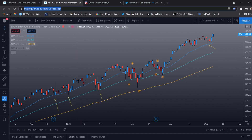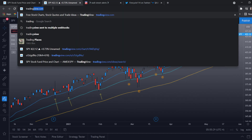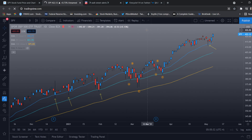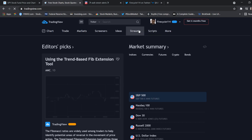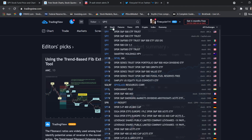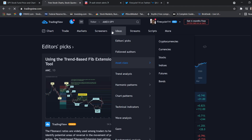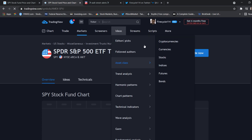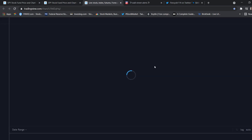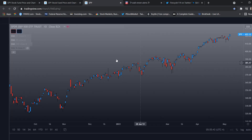Head over to tradingview.com, the best charting website in my opinion, and search the ticker SPY — the overall market. Once you click that, head over to the full featured chart.